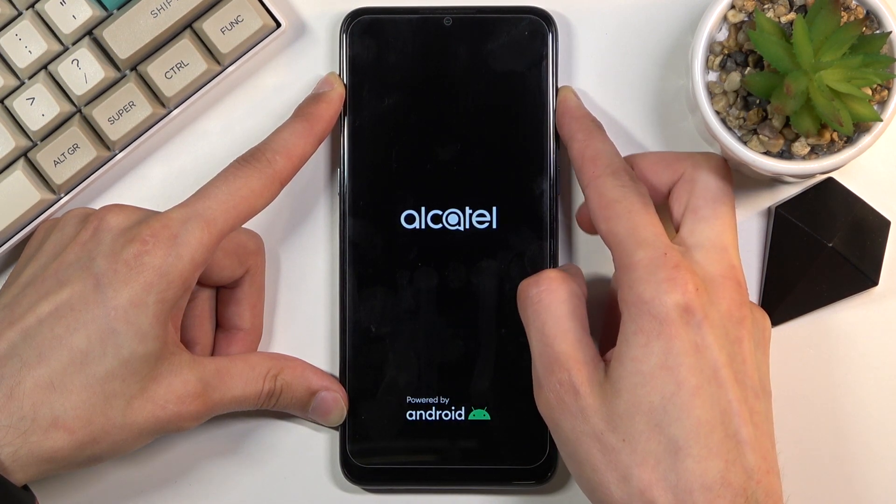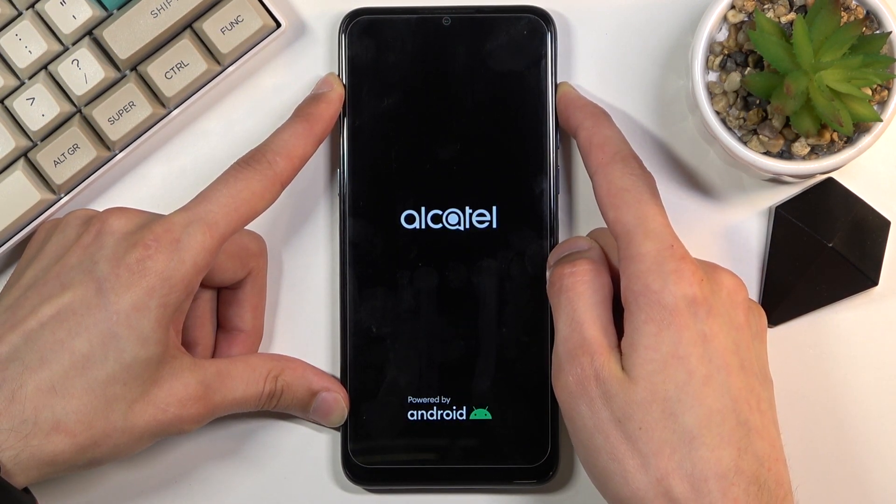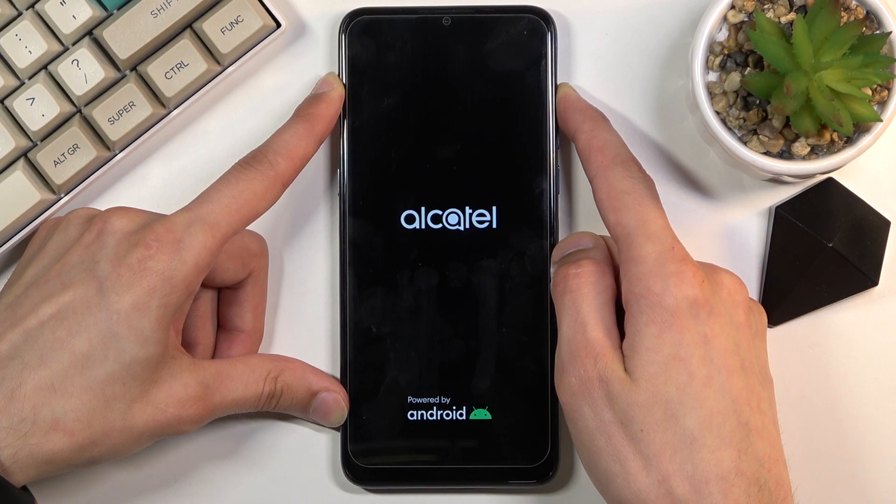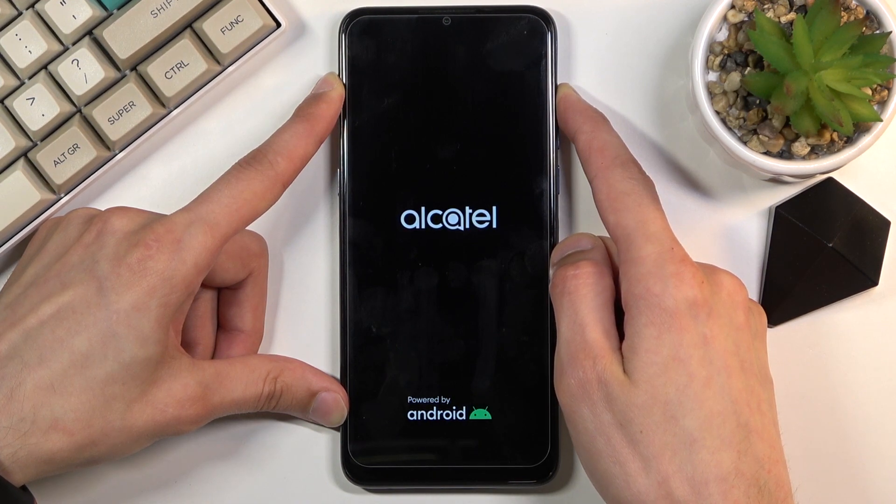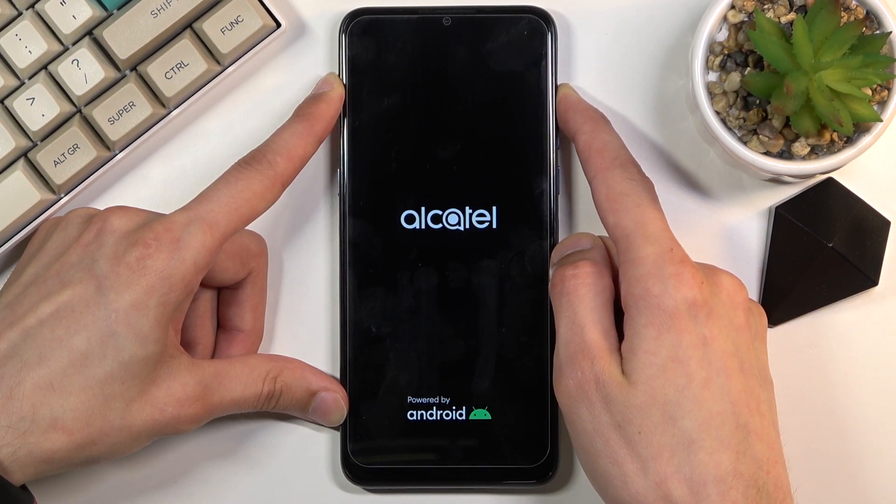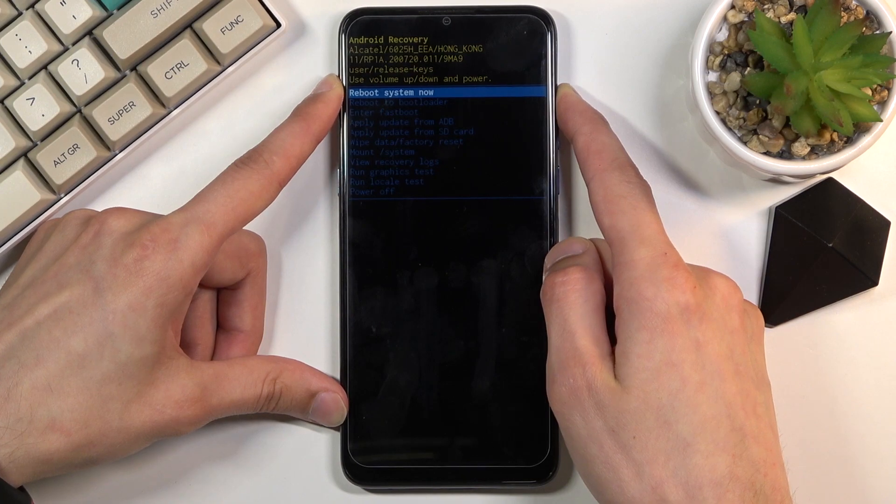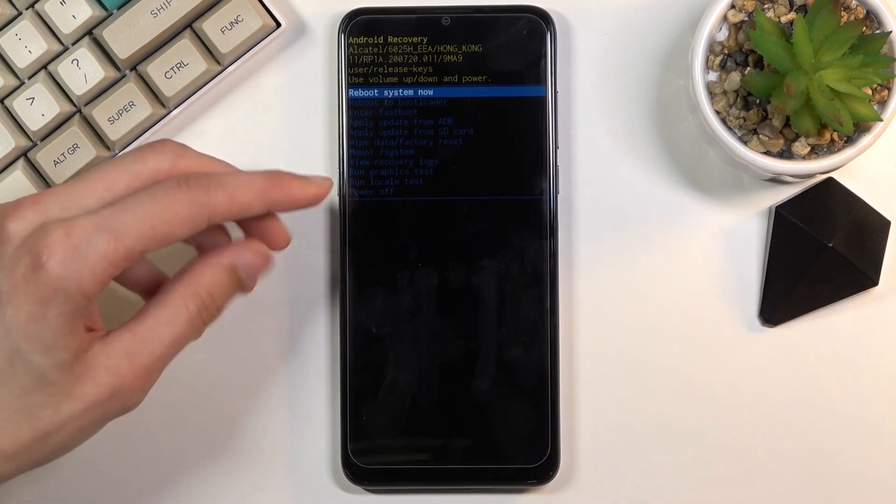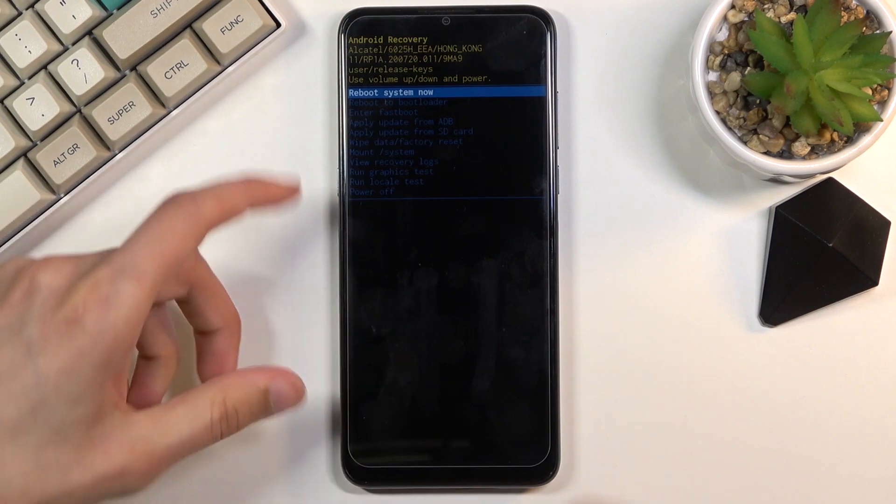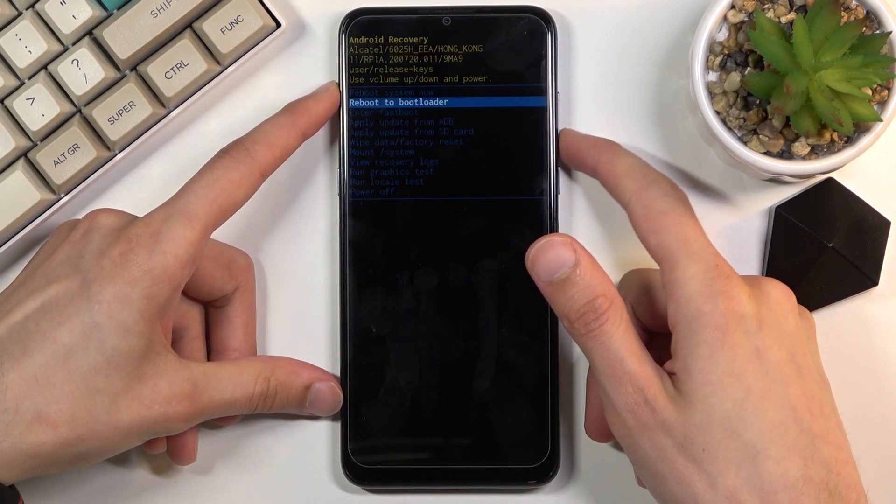So there's the logo, let go of the power key, keep holding volume up, and there we are. This is how you boot into the recovery mode. Now you will need to use the volume keys to navigate through this menu.